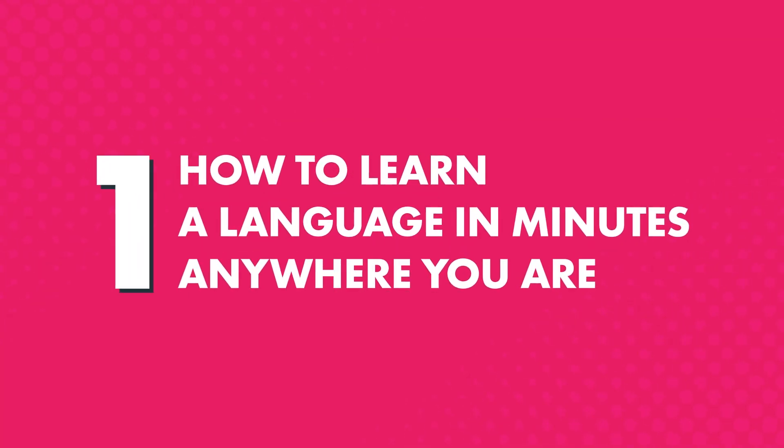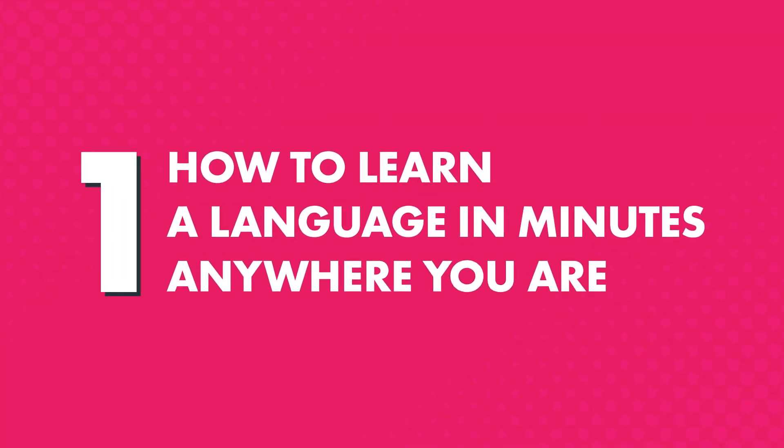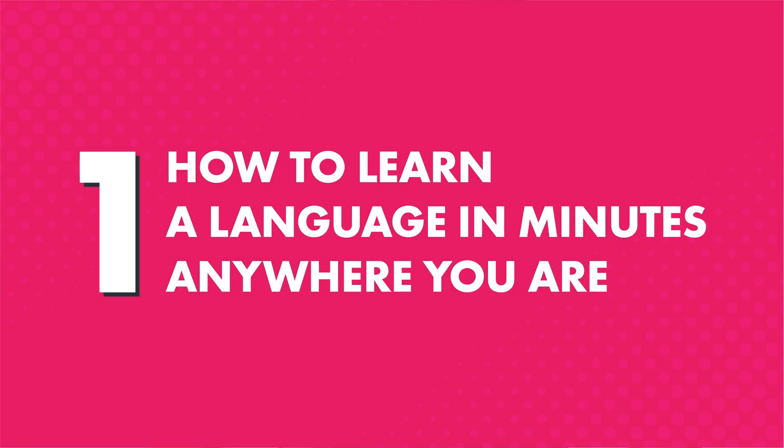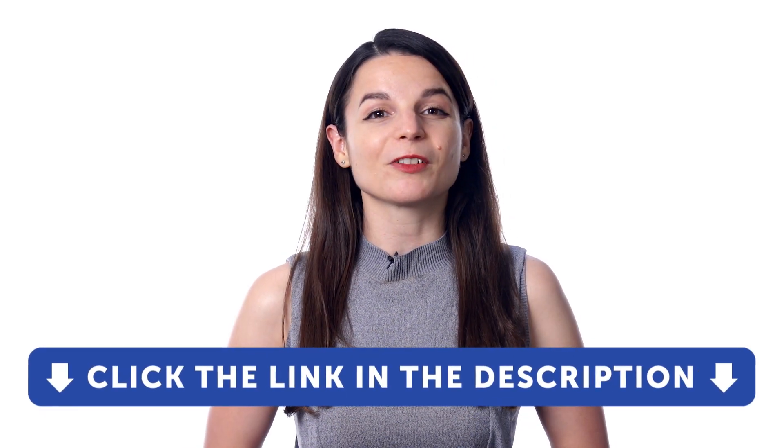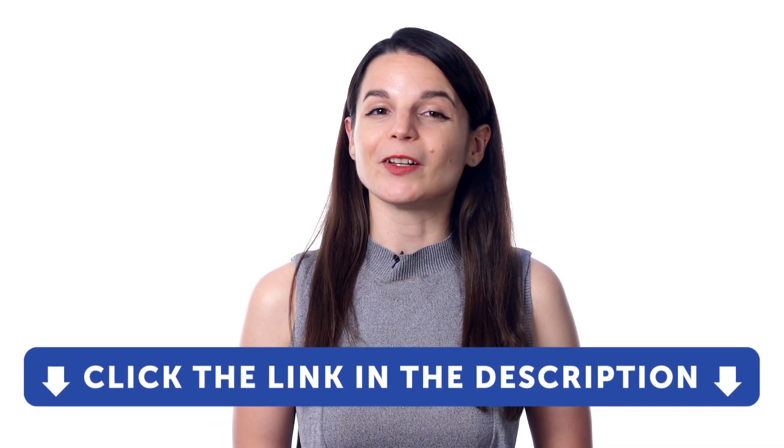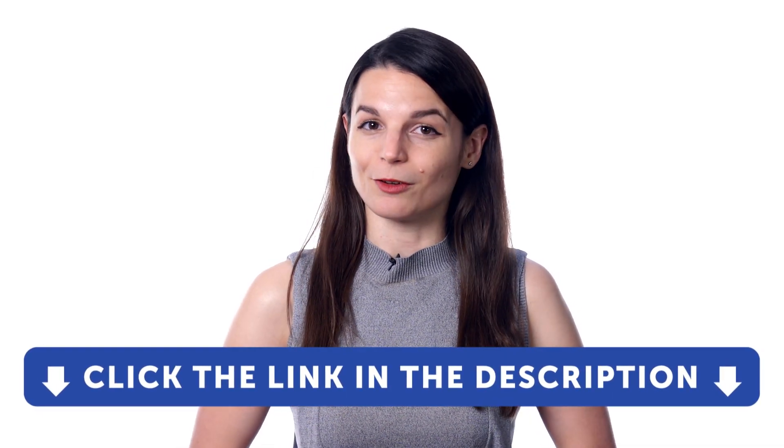One, how to learn a language in minutes, anywhere you are. First, download our innovative 101 app for your iPhone, iPad, or Android. Just click the link in the description to download it and sign up for your free lifetime account.